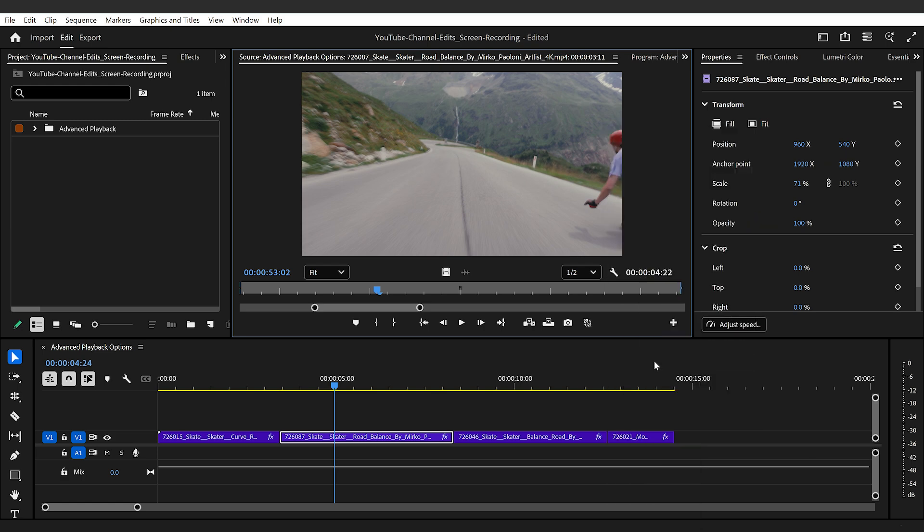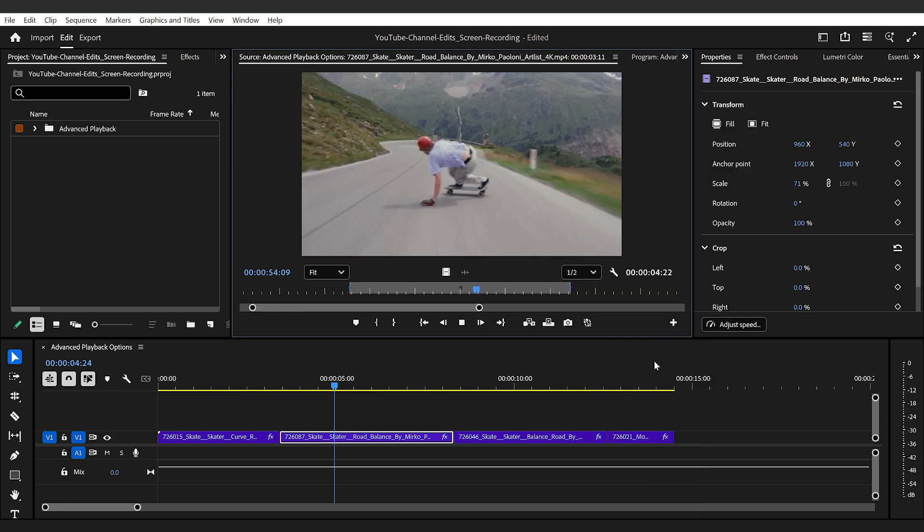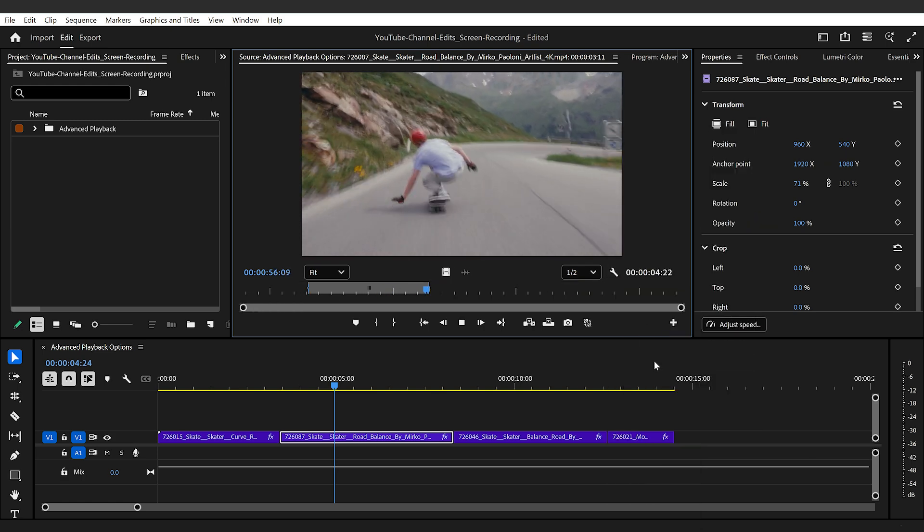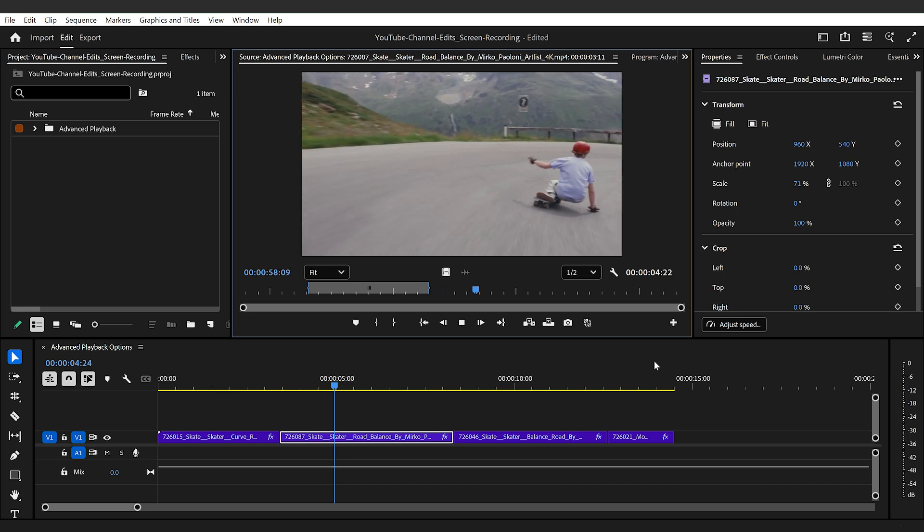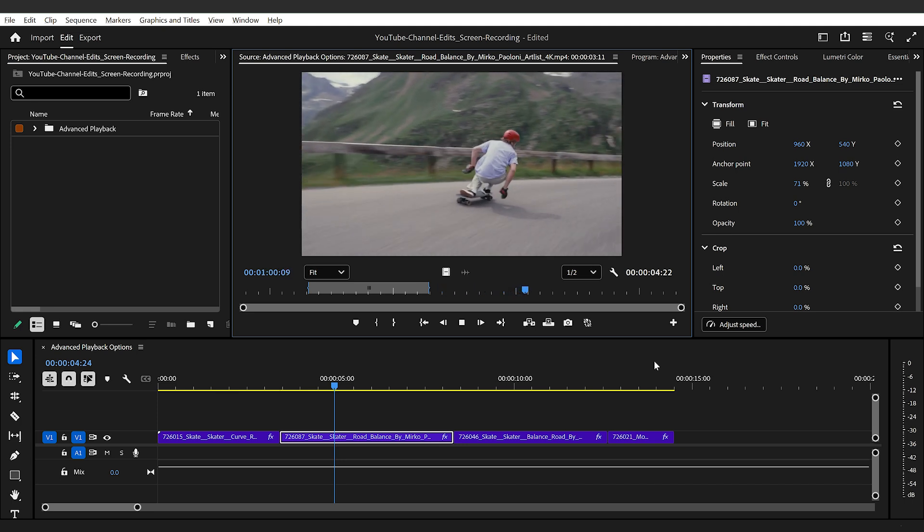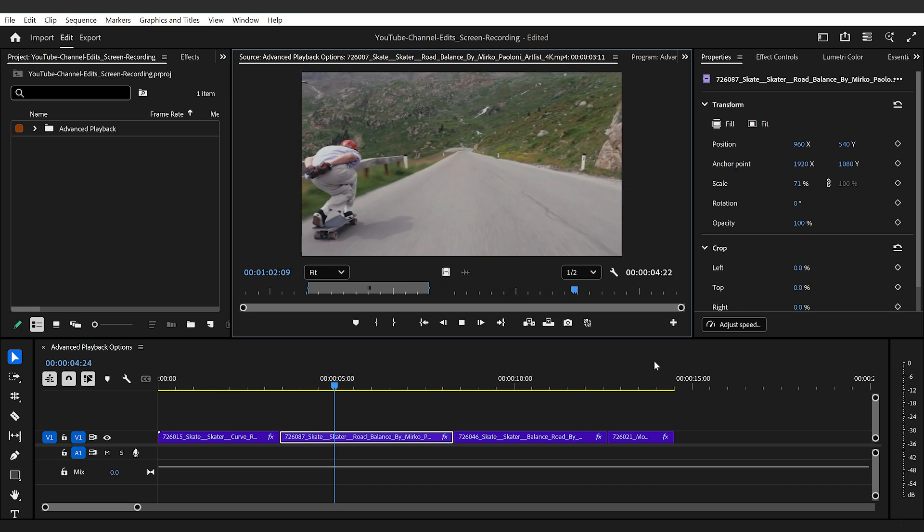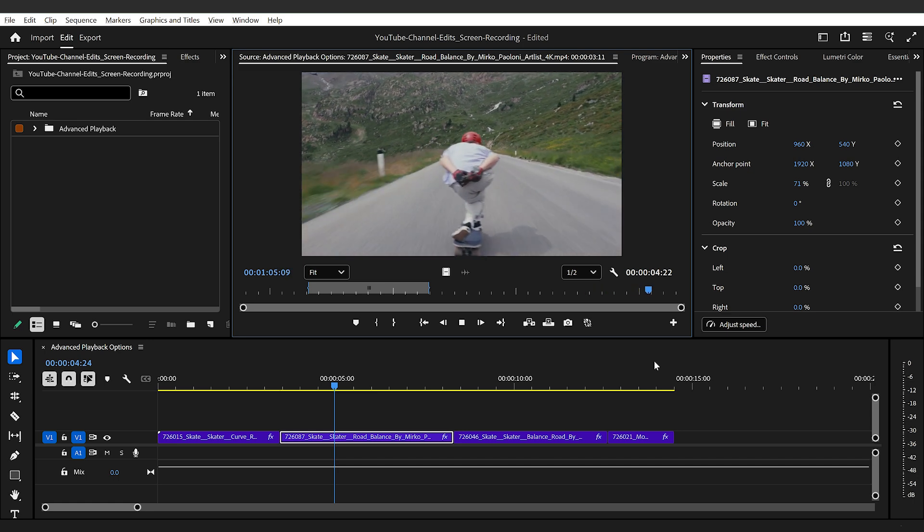And this is great if you want to watch a clip over and over again. But the real power comes when you combine the loop function with play in to out and play around playback methods.